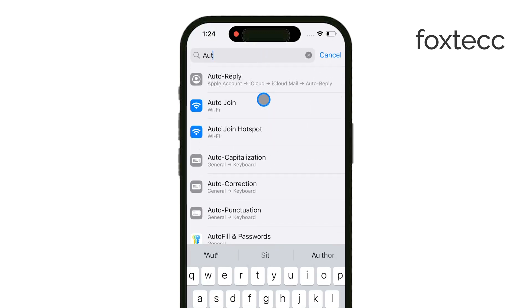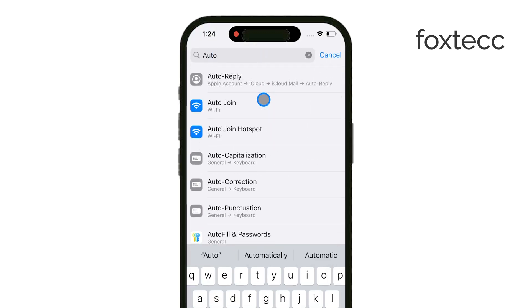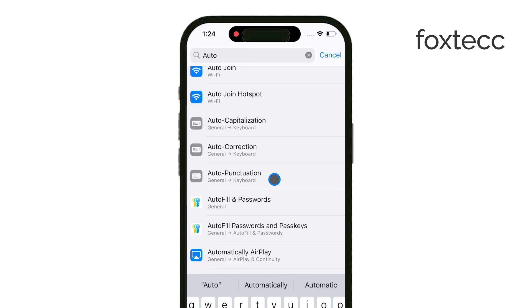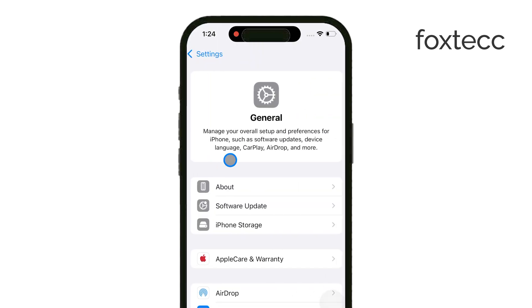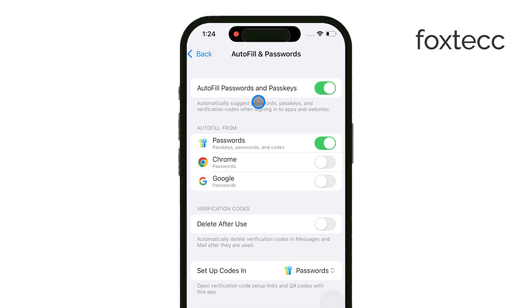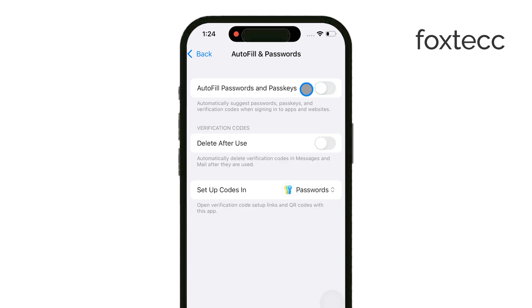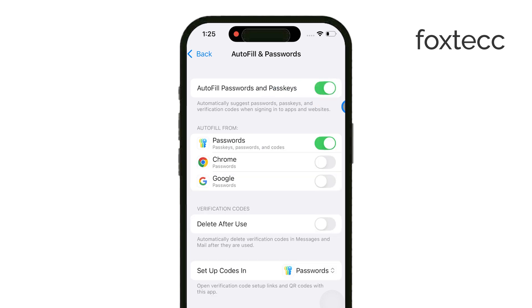You'll see a toggle labeled Autofill Passwords and Passkeys. Make sure this toggle is switched on. This is essential because it allows your iPhone to automatically fill in your passwords when you're logging into apps or websites.